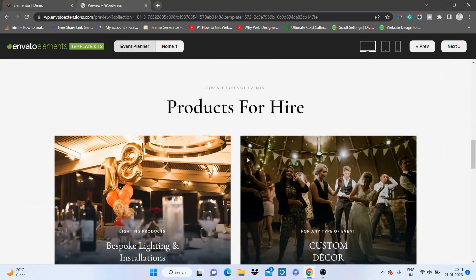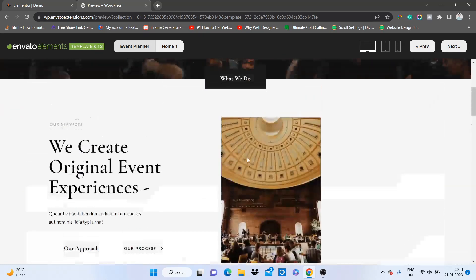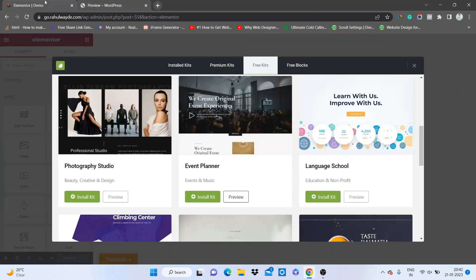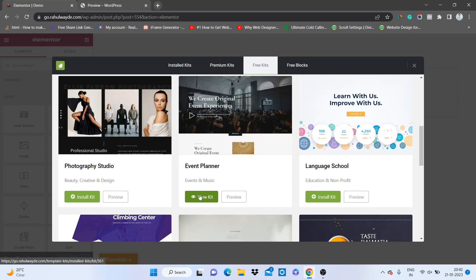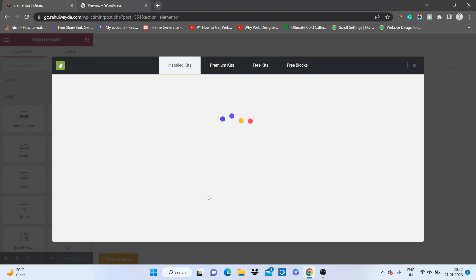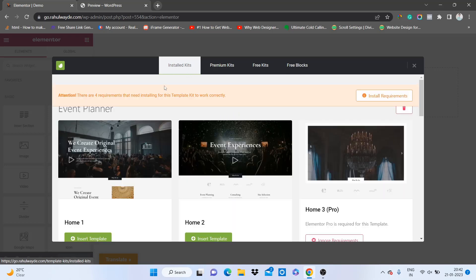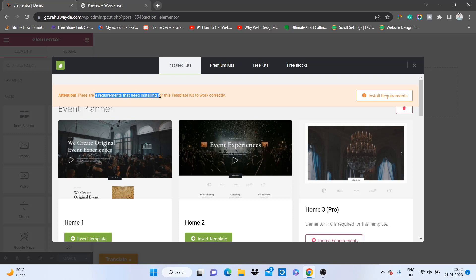If you want to use this page, then just go back to Elementor and then click on install kit. Now Elementor will add all the pages which are inside this event planner kit. Now if you click on view kit, you will see that kit in your installed kits now. Here it is saying there are four requirements that need installing for this template kit to work correctly.